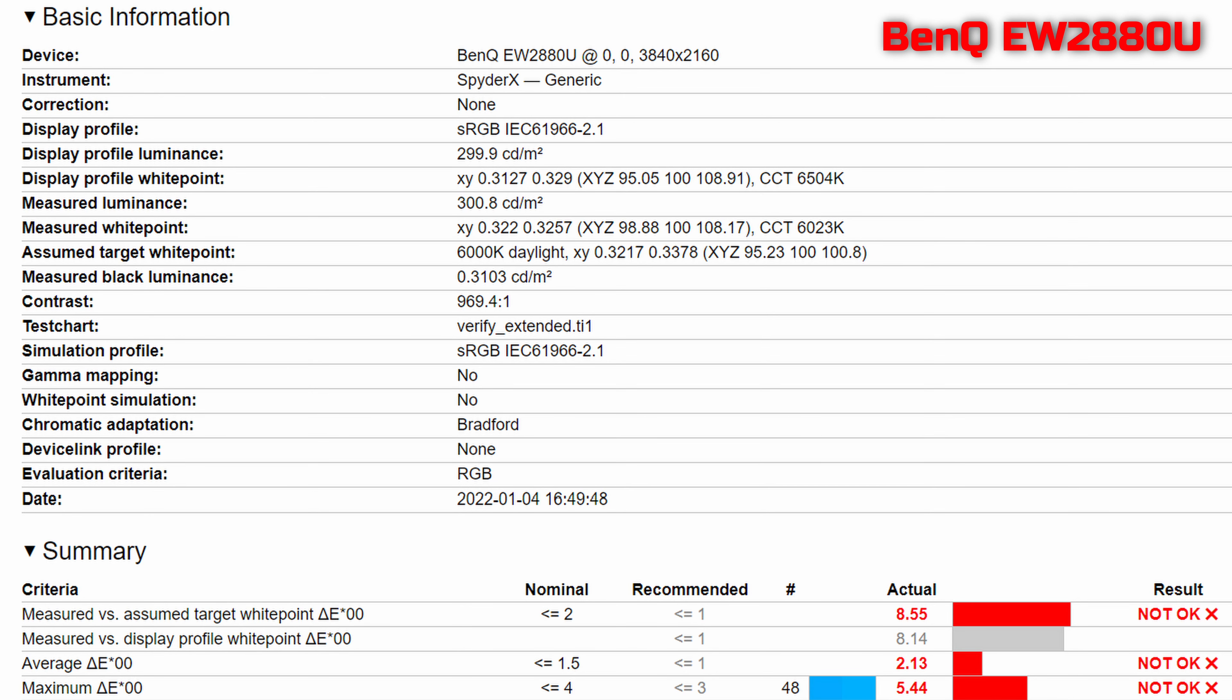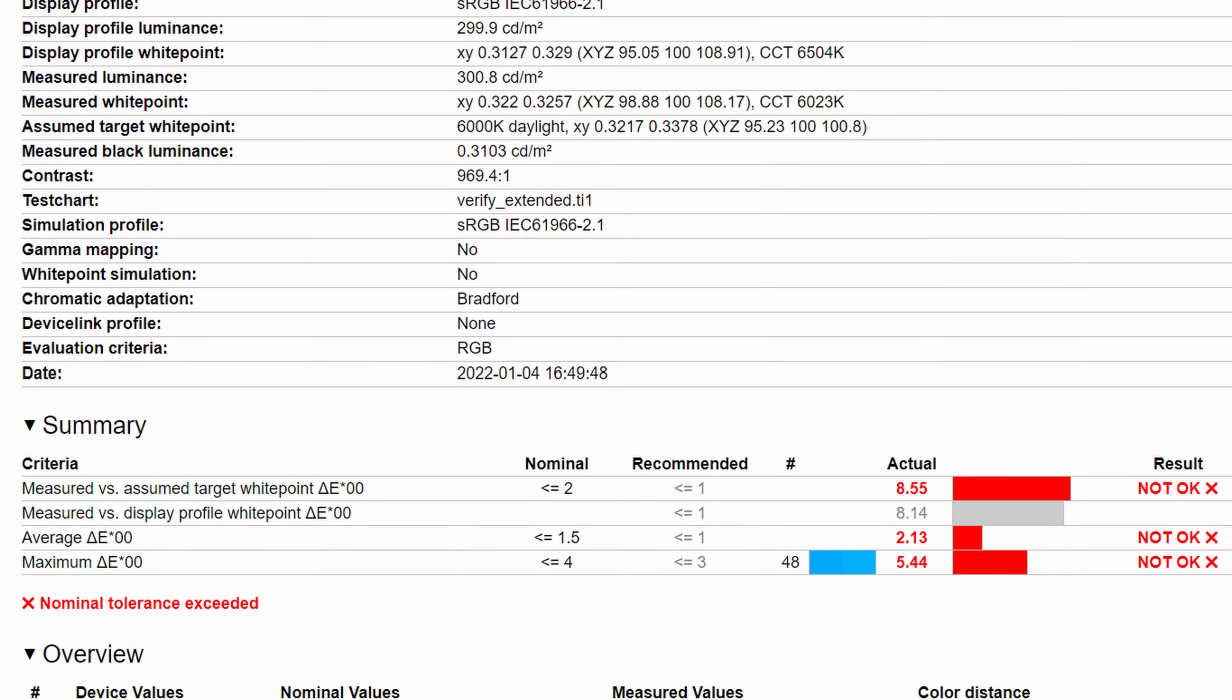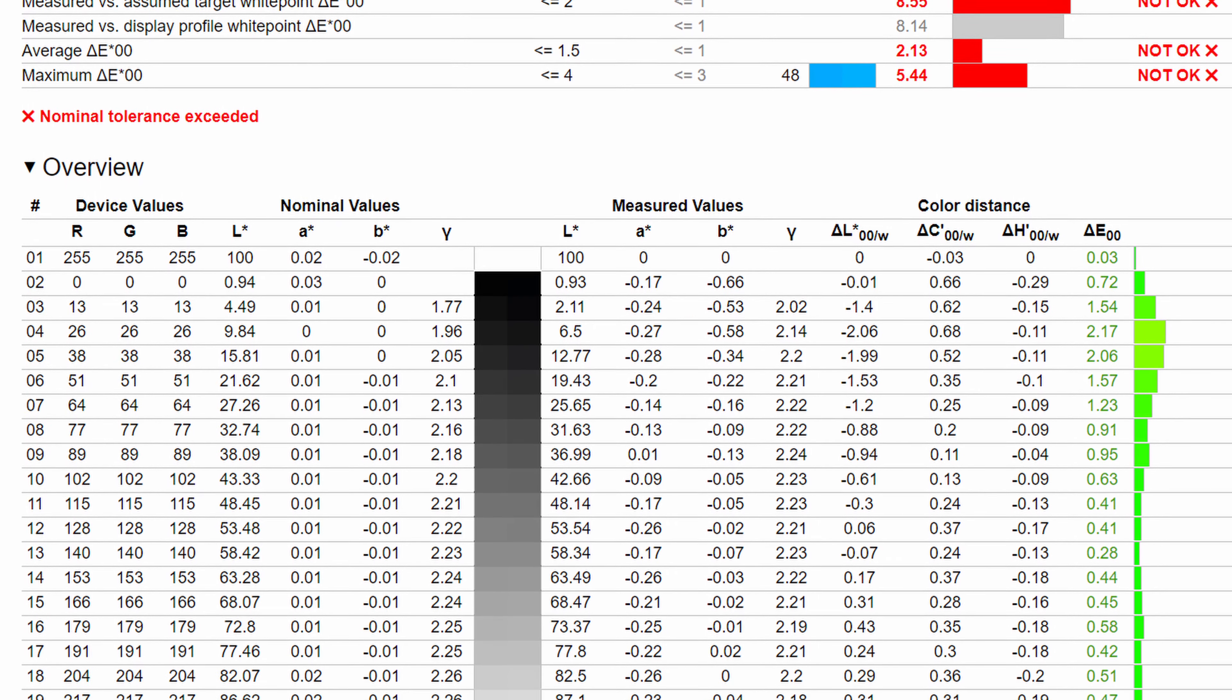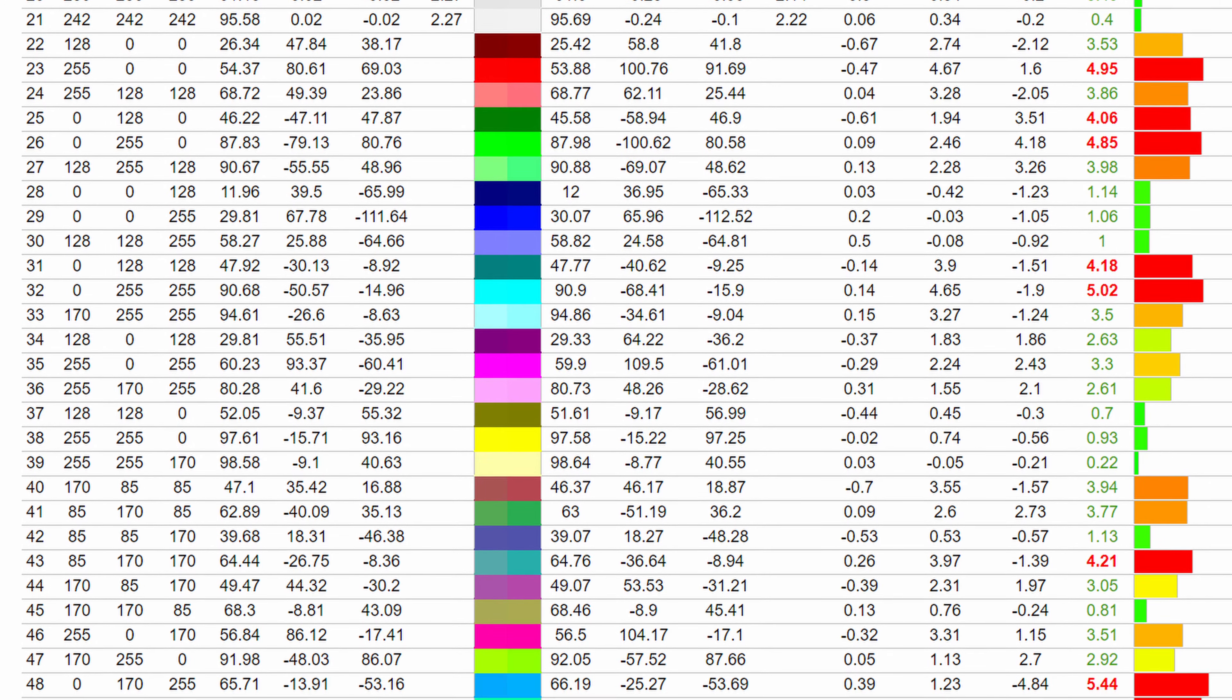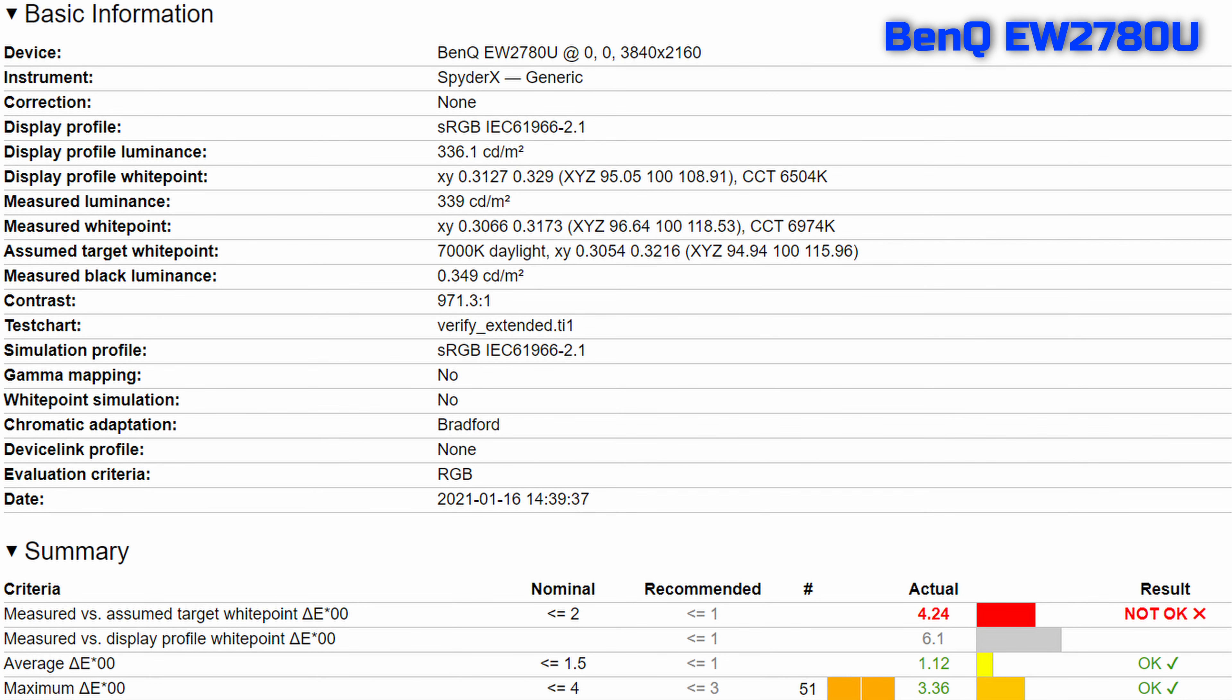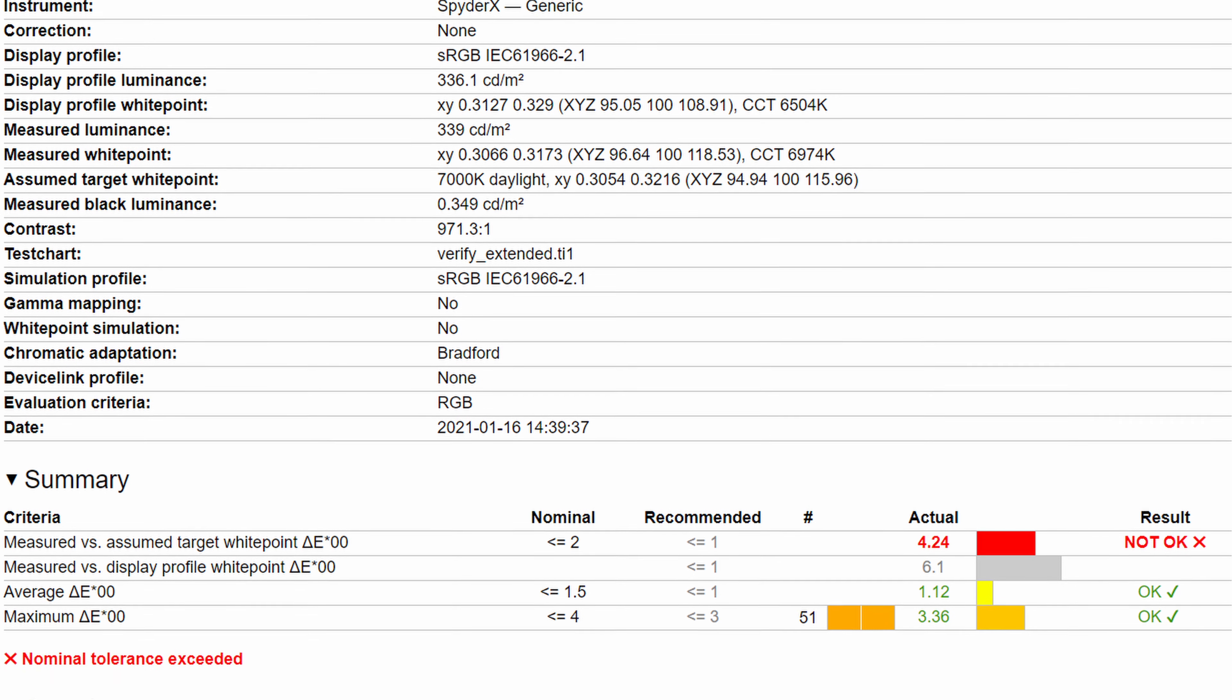Now here I was also intrigued to see how it would compare to the EW2780U, and as I had my old Datacolor SpiderX Elite Calibrator at hand, I put it across the same sort of tests. I was quite surprised to find quite a variance between the two calibrators. Here I noted an average Delta E of 2.13 and a maximum of 5.44 with a tested contrast ratio of 969 to 1. The reason I'm bringing my old calibrator into the mix is purely because that's how I tested the old EW2780U, and I thought to see how it would compare like for like to the EW2880U that we have on review.